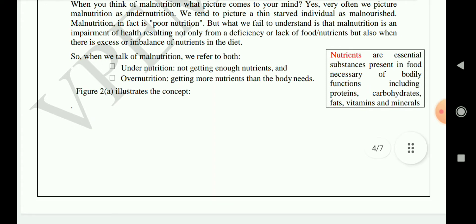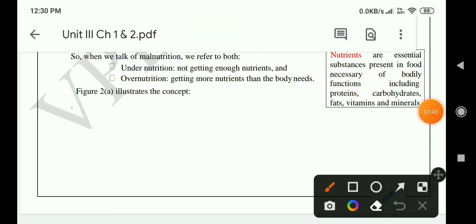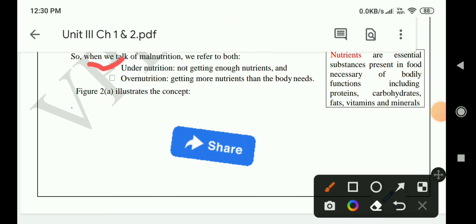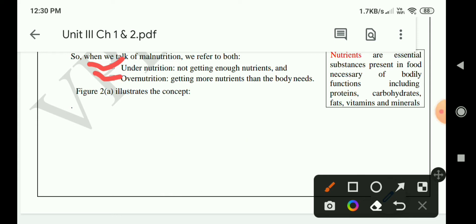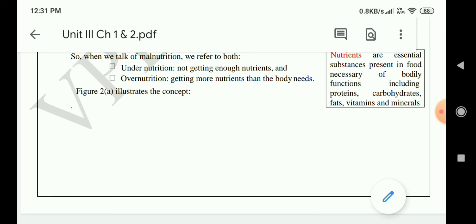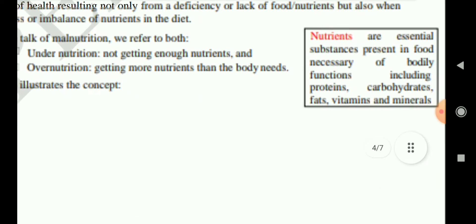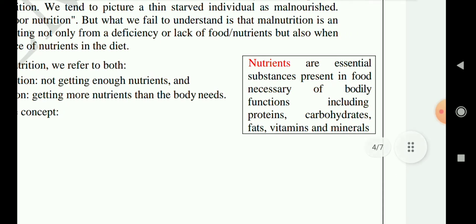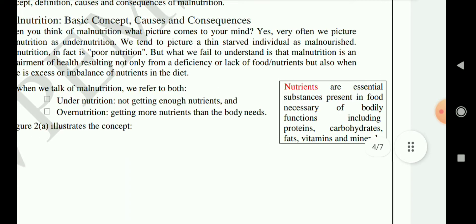When we talk of malnutrition, we refer to both: first, undernutrition — not getting enough nutrients; and second, overnutrition — getting more nutrients than the body needs. Nutrients are essential substances present in food necessary for bodily functions, including protein, carbohydrates, water, fats, vitamins and minerals.